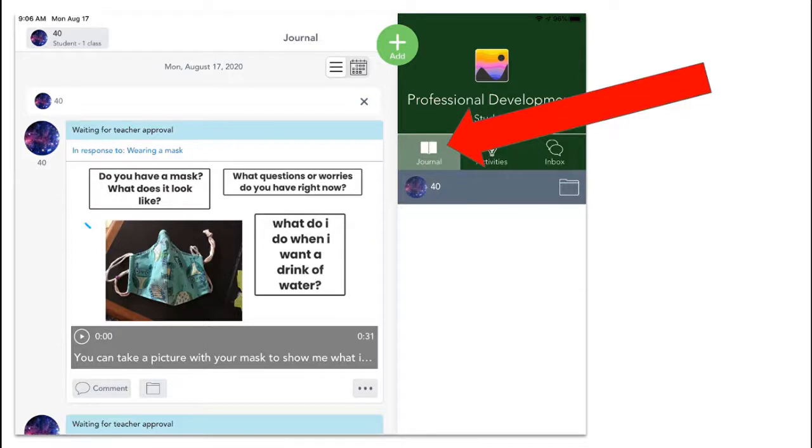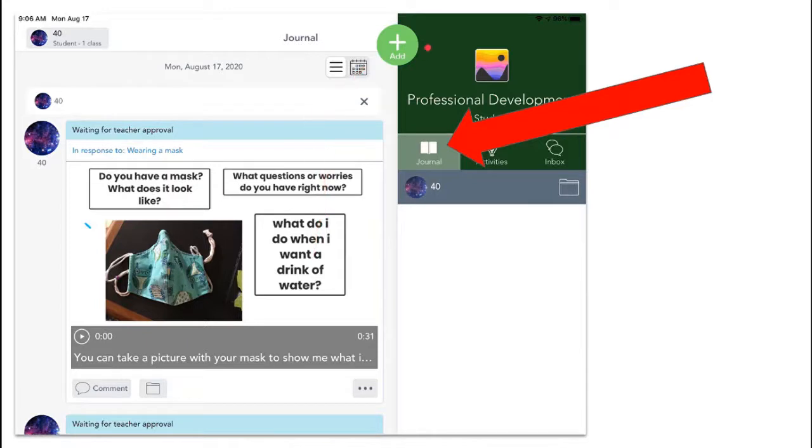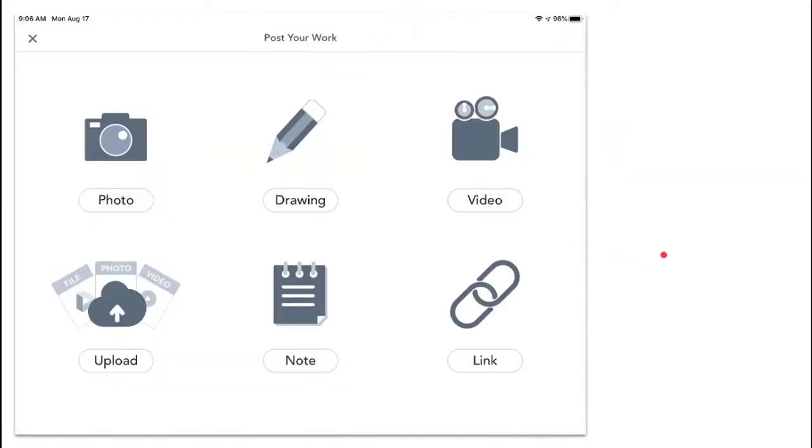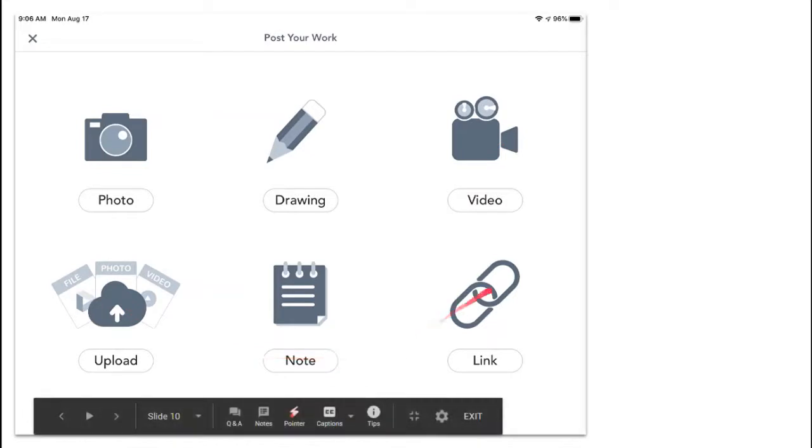If you wanted to add something to your journal that was not an activity that your teacher assigned—let's say that you made a cool design and you wanted to take a photo of it to put it in your journal—you would use this plus sign here. When you push the plus sign and when you push the add a response button on an activity, they take you to the same place.